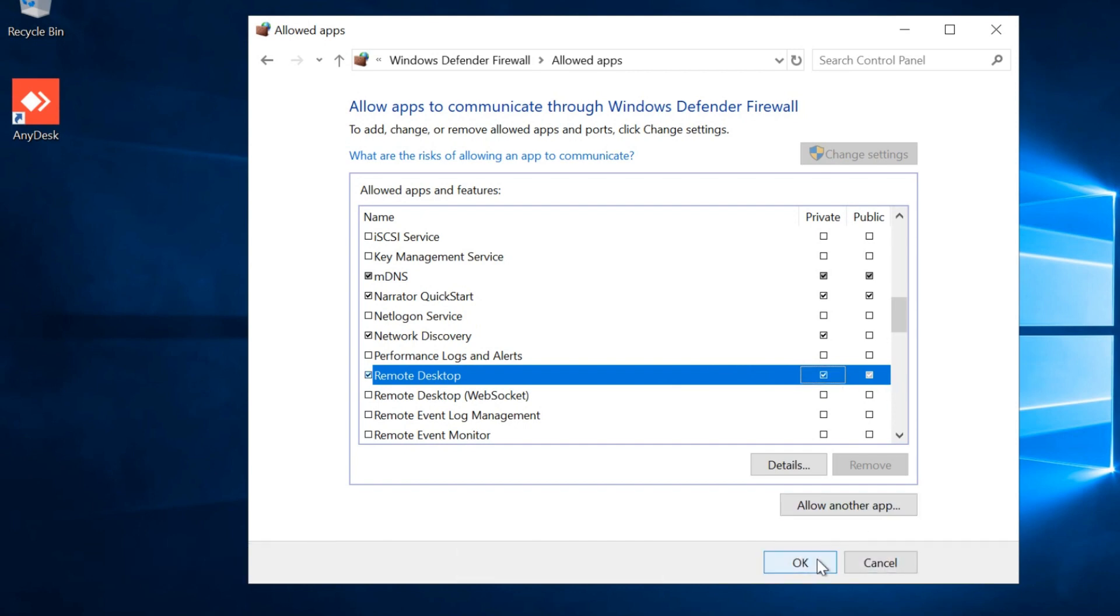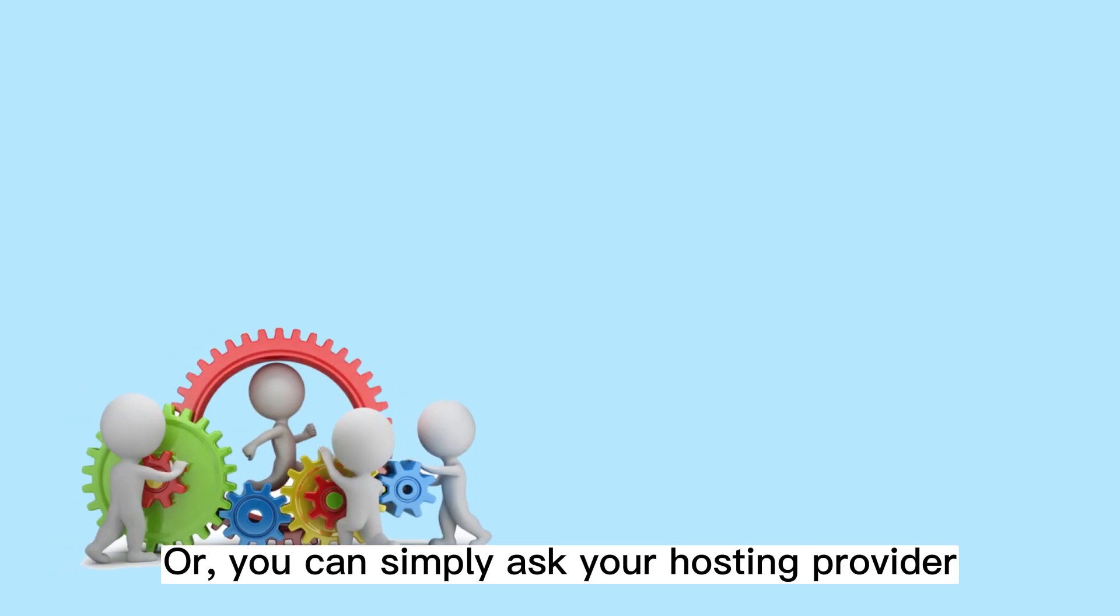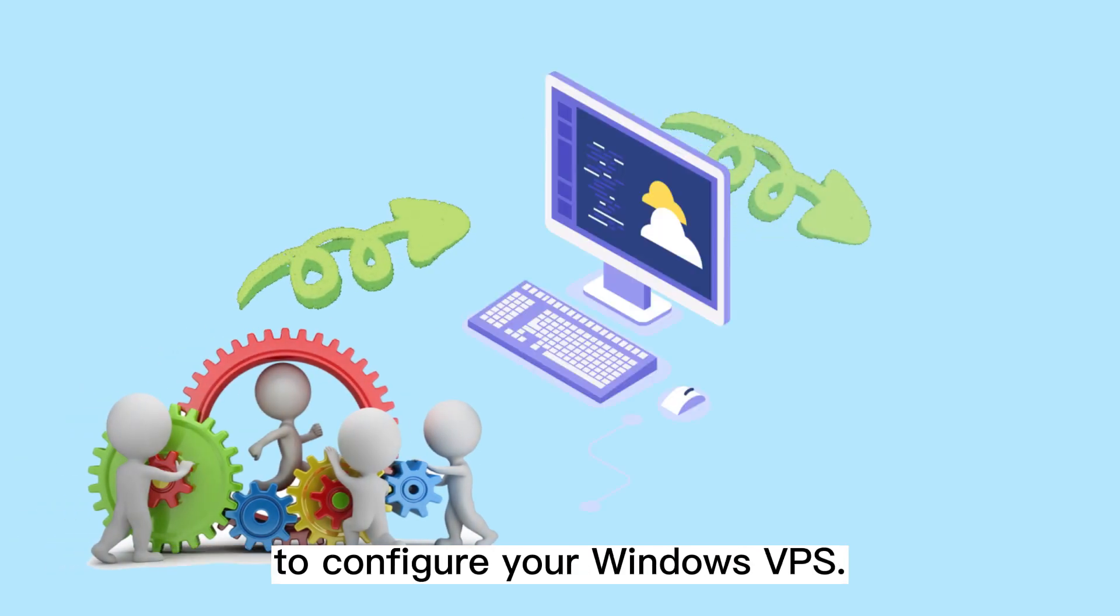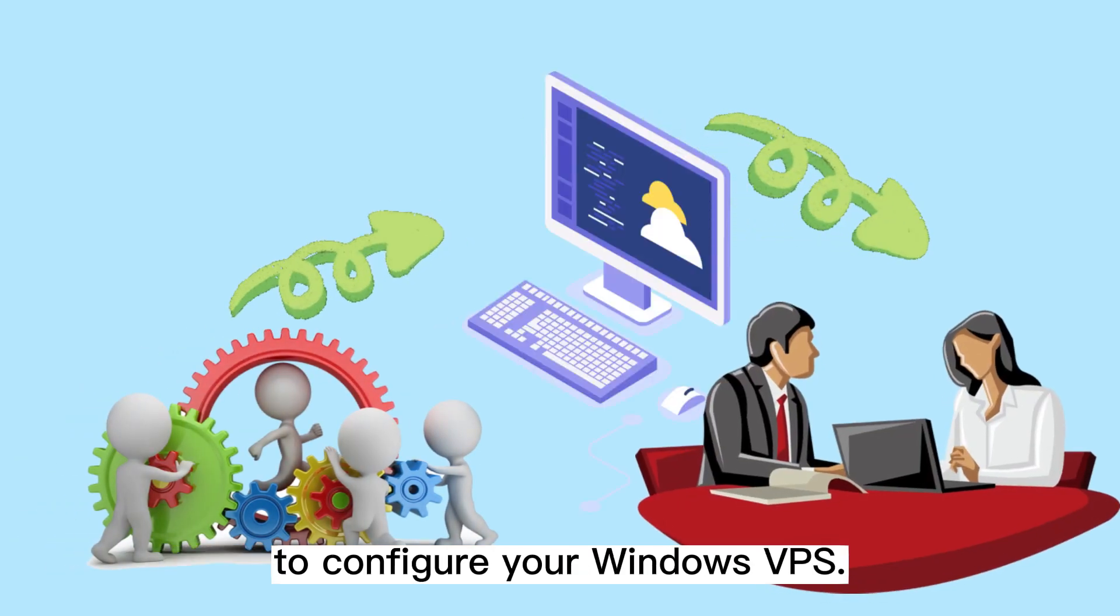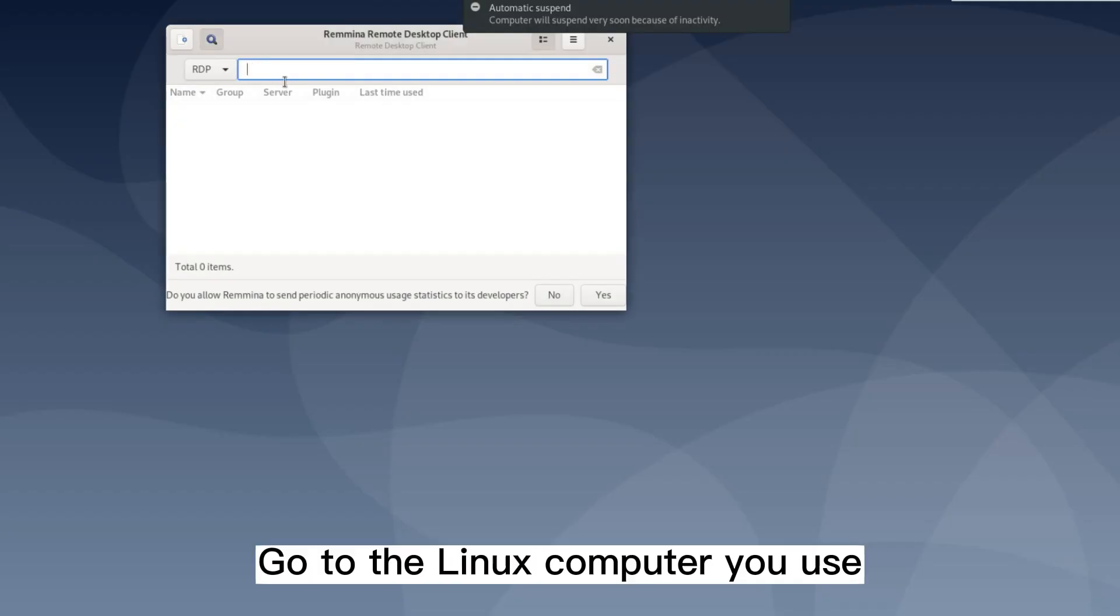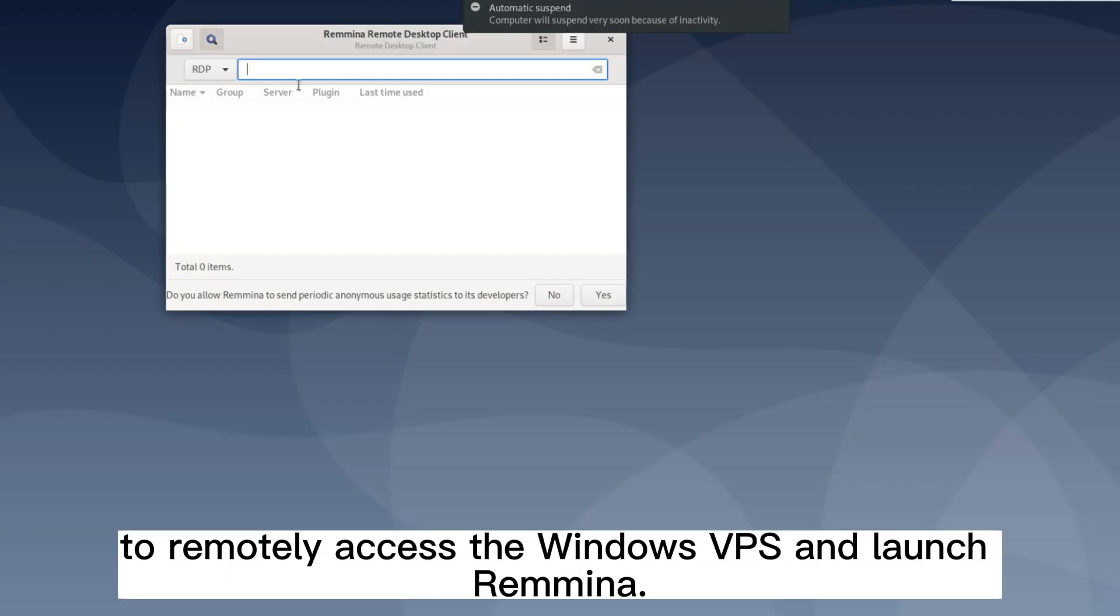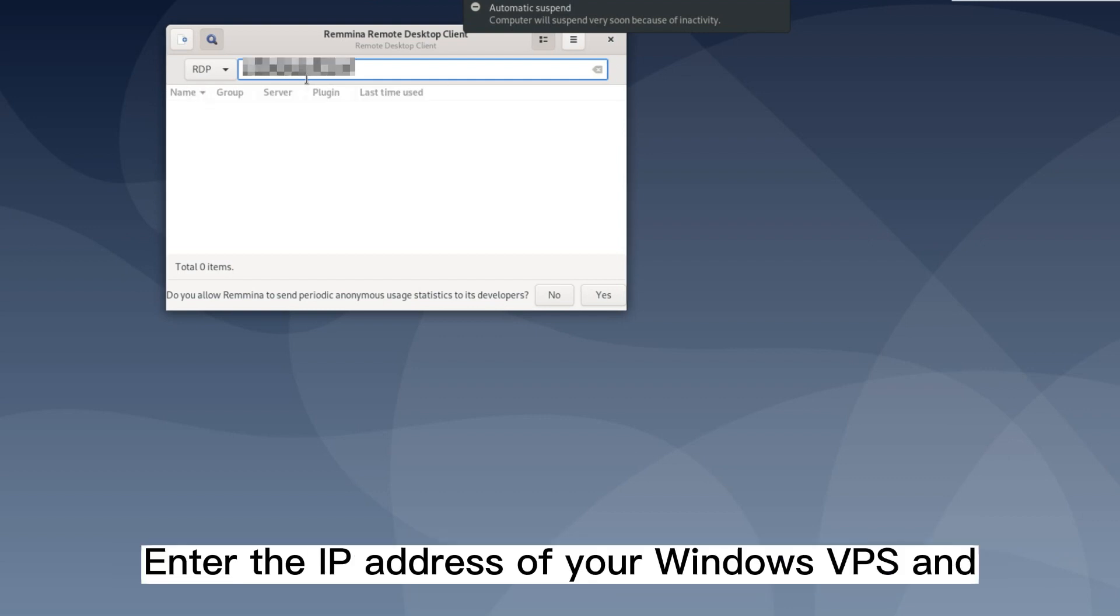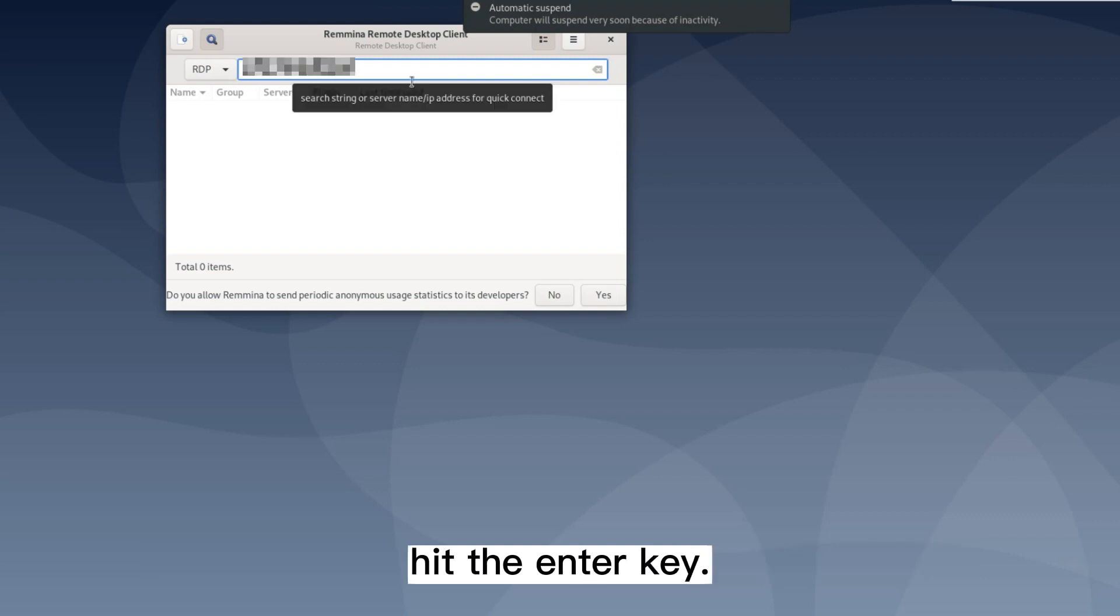Click OK. Or you can simply ask your hosting provider to configure your Windows VPS. Step 4. Connect to Windows VPS with Remina. Go to the Linux computer you use to remotely access the Windows VPS and launch Remina. Enter the IP address of your Windows VPS and hit the enter key.